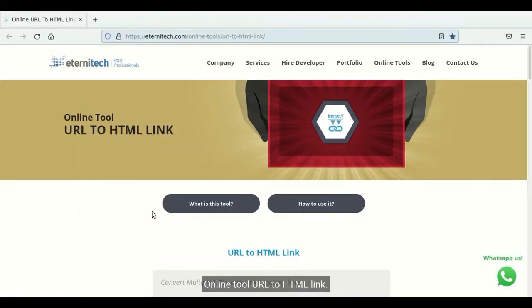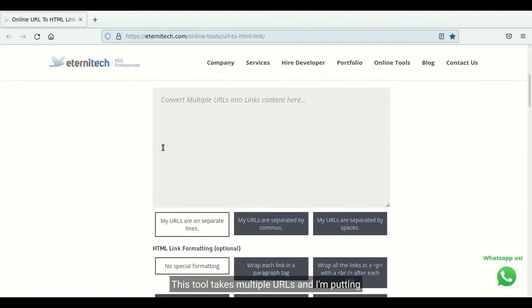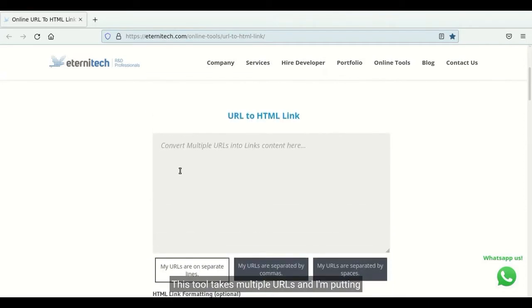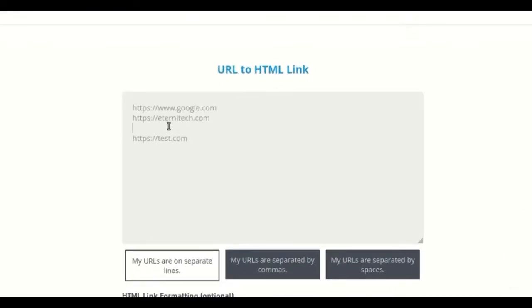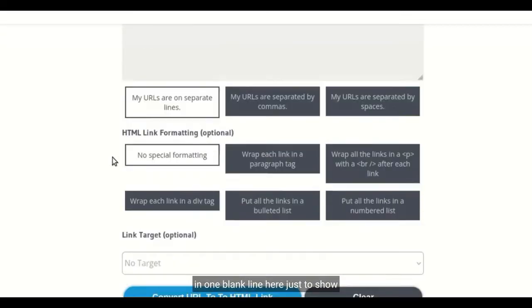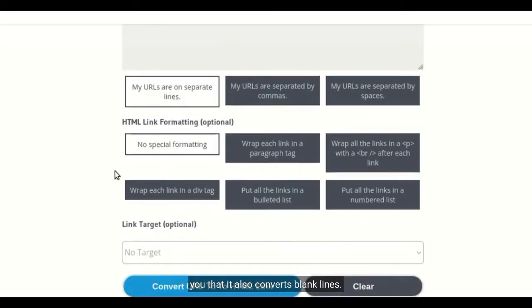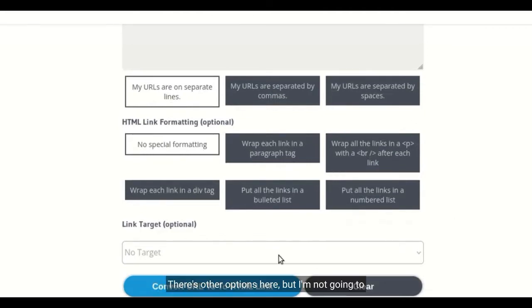This online tool, URL to HTML link, takes multiple URLs and I'm putting in one blank line here just to show you that it also converts blank lines. My URLs are on separate lines and no special formatting.